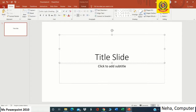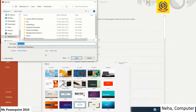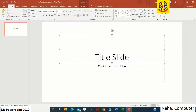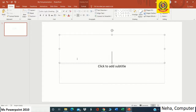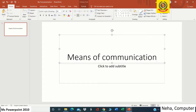Before that, we have to save the file. We'll go to the File tab and click on Save. If you want to browse, we can browse and set the location. We are going to name it 'My First Presentation', so I will name it that way and click Save. Now we have to name our title slide. The topic I am going to take is about means of communication. So my first slide is ready.